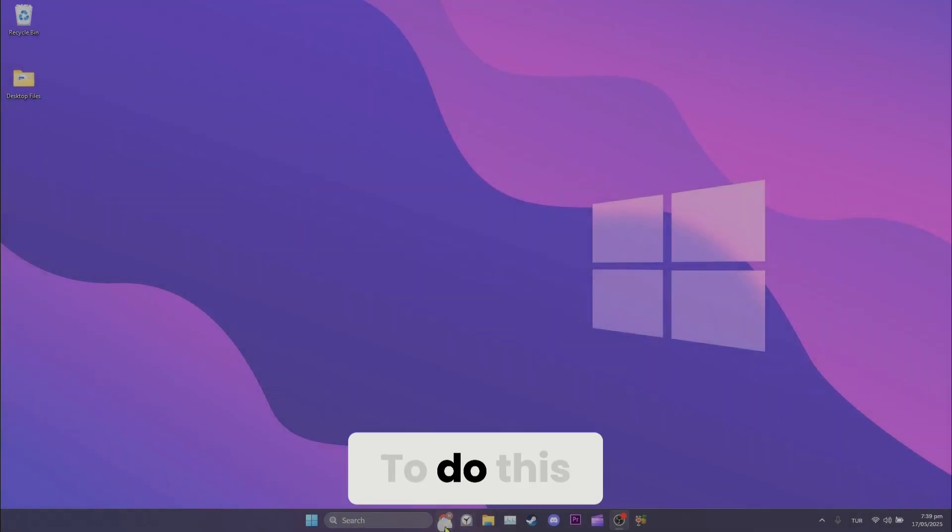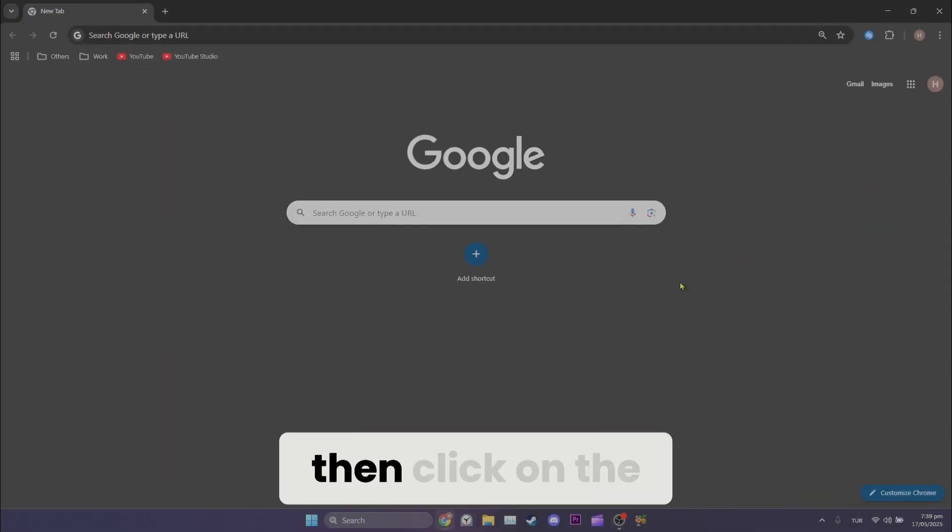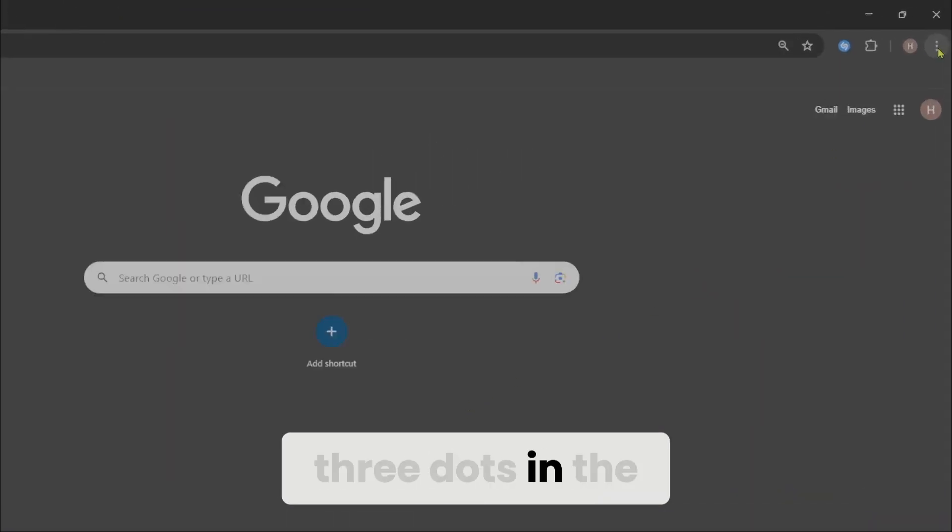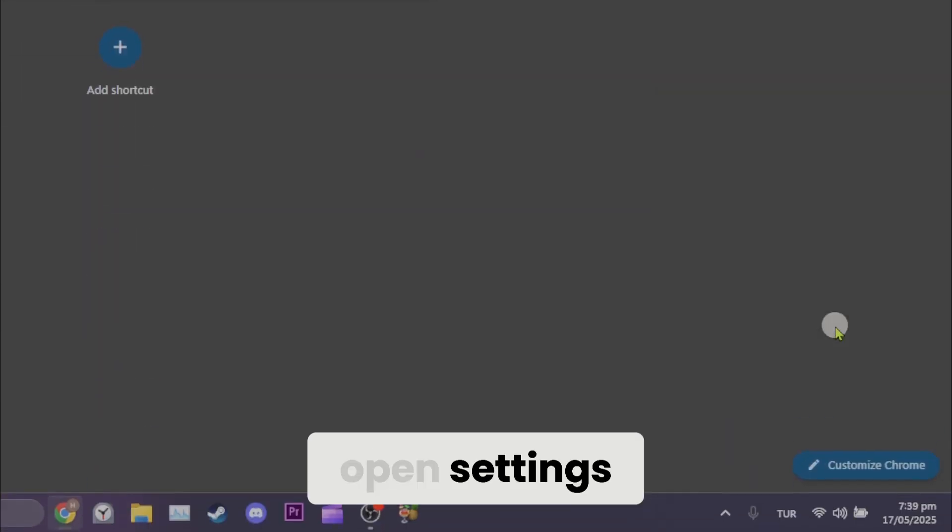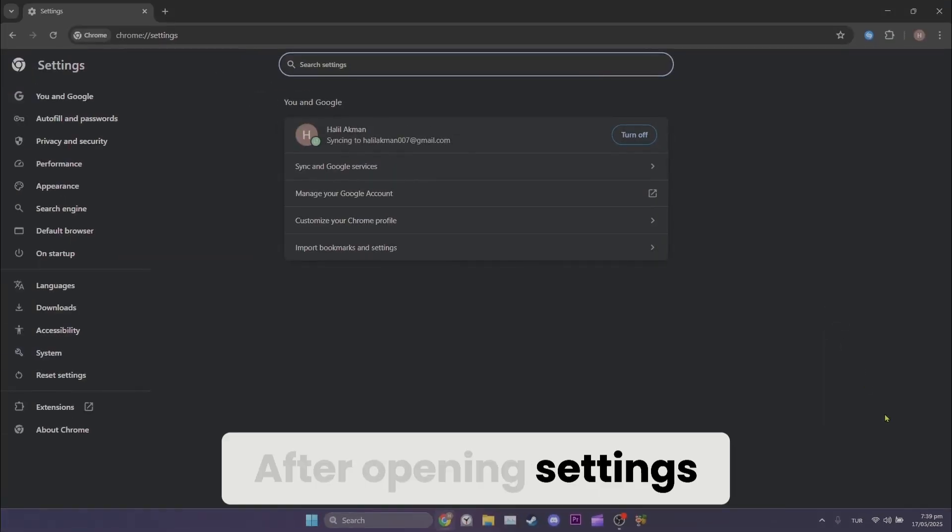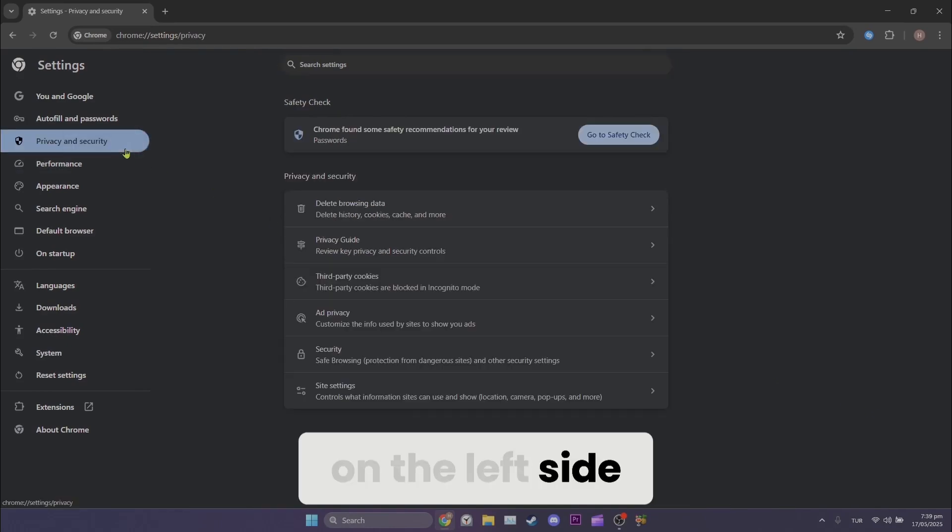To do this, we open our browser, then click on the three dots in the top right corner and open settings. After opening settings, click Privacy and Security on the left side.